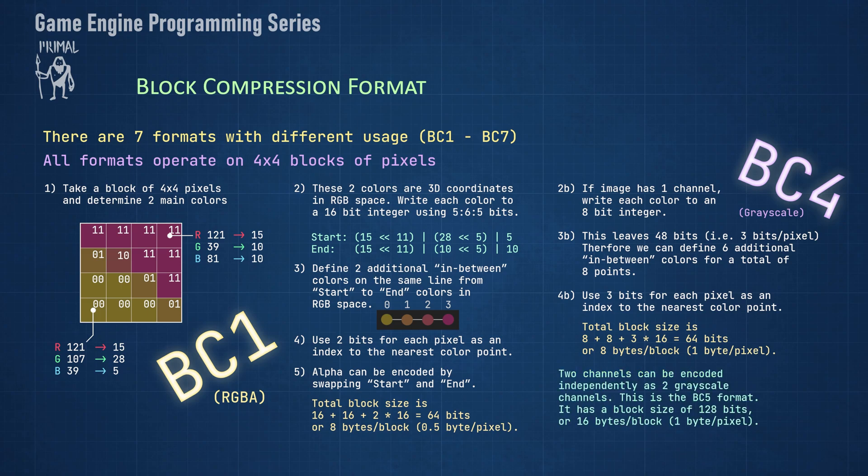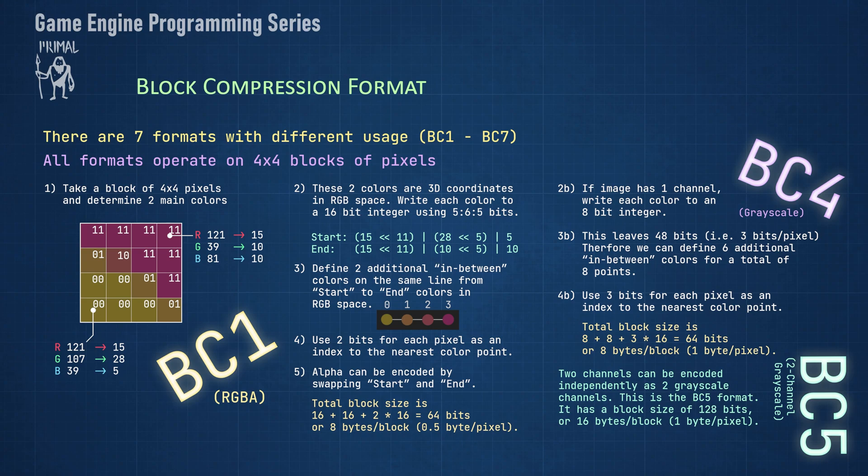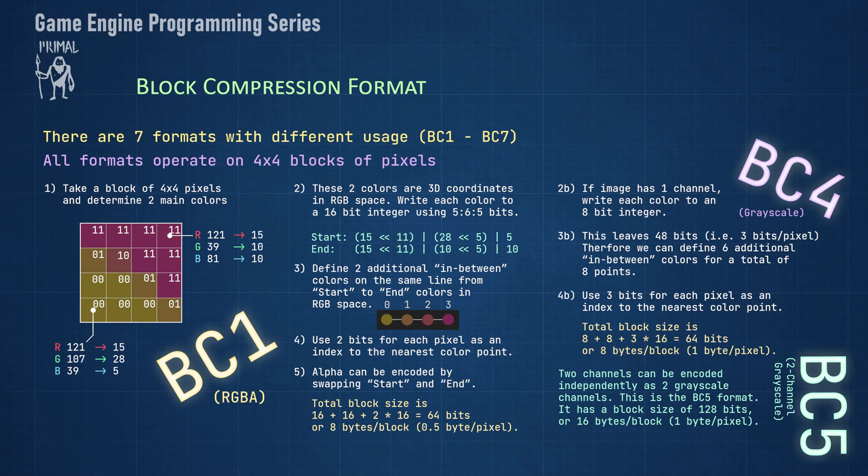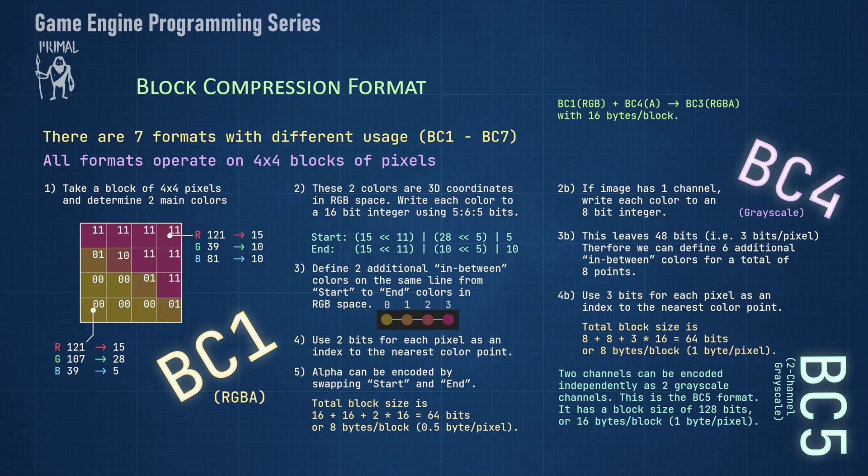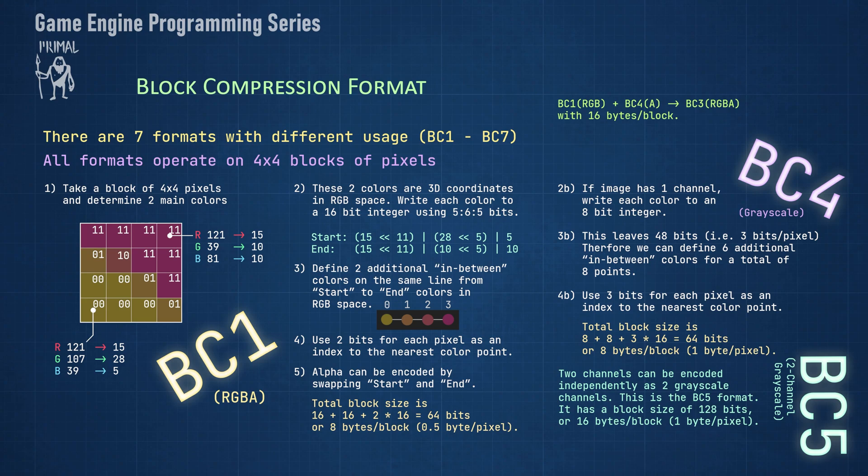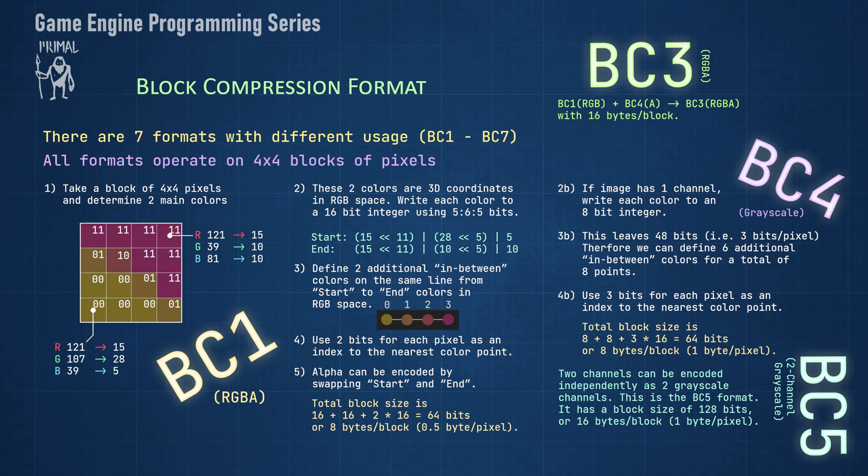We can also encode two independent channels which results in 16 bytes per block. This is two-channel grayscale BC5 format. As I mentioned earlier, using transparency with BC1 format results in worse color accuracy, plus the fact that alpha is just one bit so a pixel is either fully opaque or fully transparent, which results in ugly edges. We can get much better results by combining the opaque mode of the BC1 format for the RGB part with the high quality single channel BC4 encoding for the alpha channel. This results in 16 bytes per block and a compression rate of one to four. This encoding is known as BC3 format.